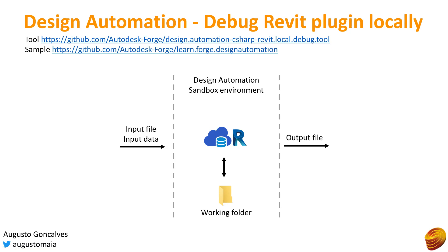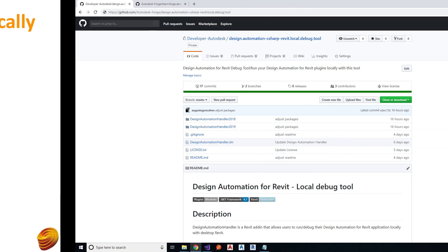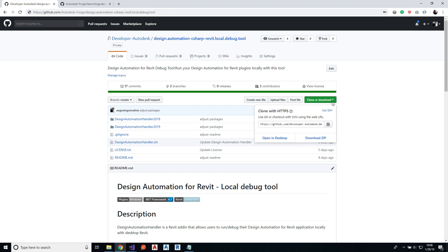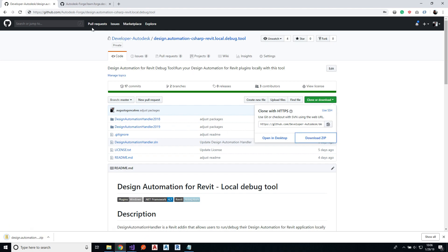So to debug your plugins locally, you need a few things. First, you need design automation debugger tool that is available on the GitHub repo.